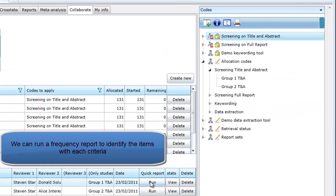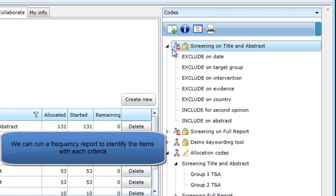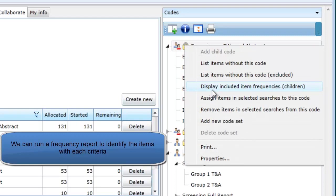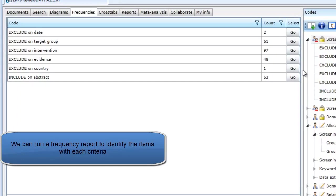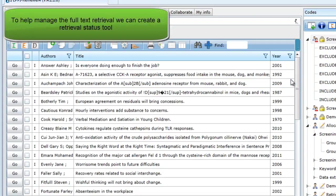Because our screening tool is set up as a number of exclude and include criteria, the items that have been included based on title and abstract can easily be identified by running a frequency report. As these are items you will want to retrieve the full text for,